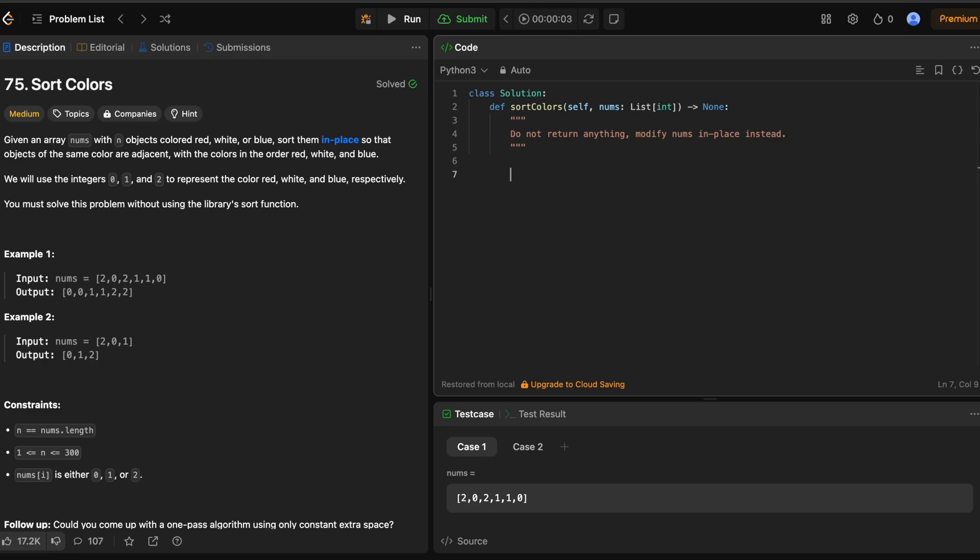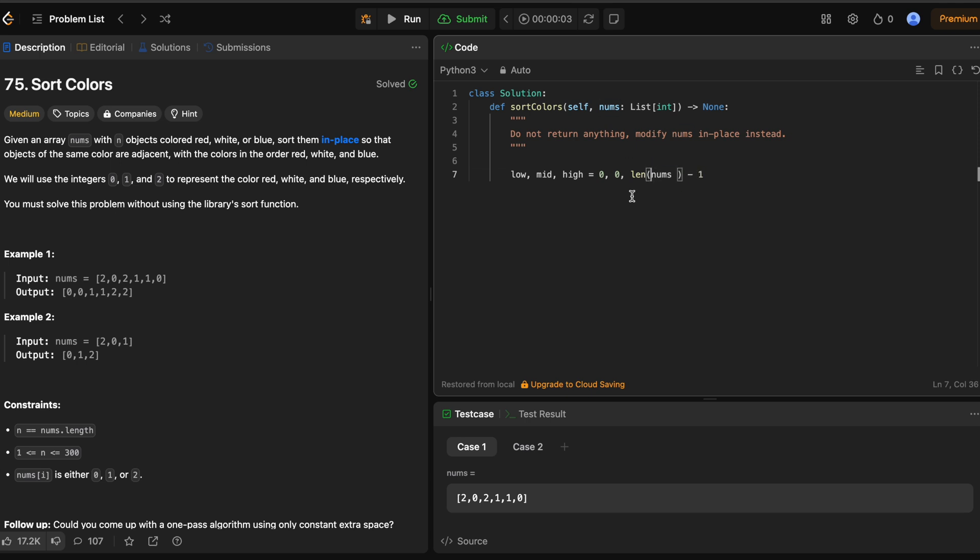Okay let's code this up in Python. One take. Let's see if I can get it. Okay so we're gonna start with initializing our variables low, mid, and high. These are gonna be equal to 0, 0, and the length of nums minus 1. Now let's clean that up.